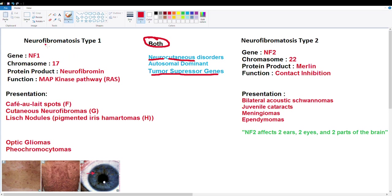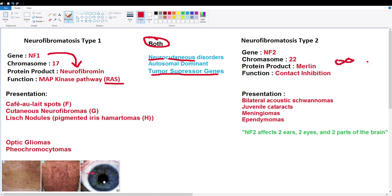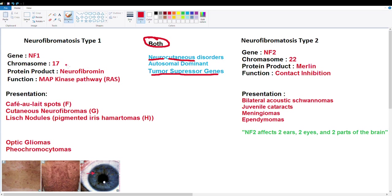With neurofibromatosis type 1, NF1 codes for neurofibromin. This protein binds RAS in the MAP kinase pathway, inhibiting it. The MAP kinase pathway is a cell growth pathway, so inhibiting it stops cell growth. If this gene is mutated, you get tumors because the tumor suppressor isn't working. In NF2, we have Merlin protein — a contact inhibition protein in neural cells. When a cell reaches another cell and stops, that's contact inhibition; without it, cells pile up and form a tumor.